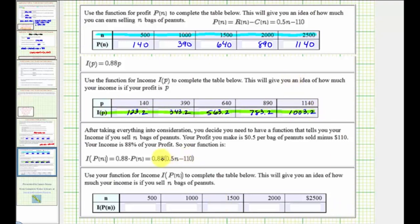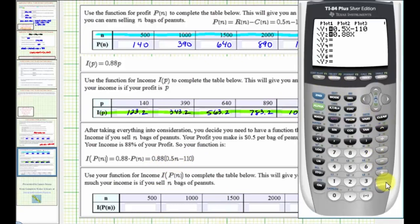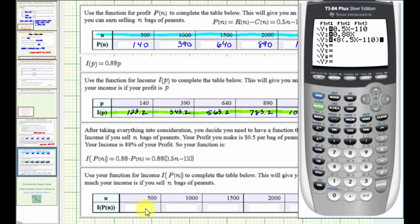Let's go ahead and verify this. Enter this composite function in Y3. So back to the calculator — press Y equals, enter, down to Y3. We have 0.88 times the quantity 0.5x minus 110. Close parenthesis. Now we'll find these first three composite function values using Y3.